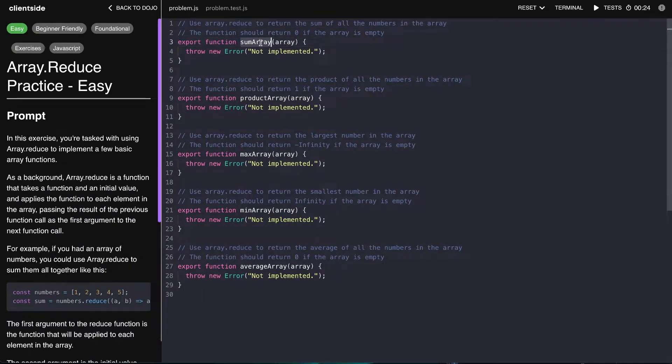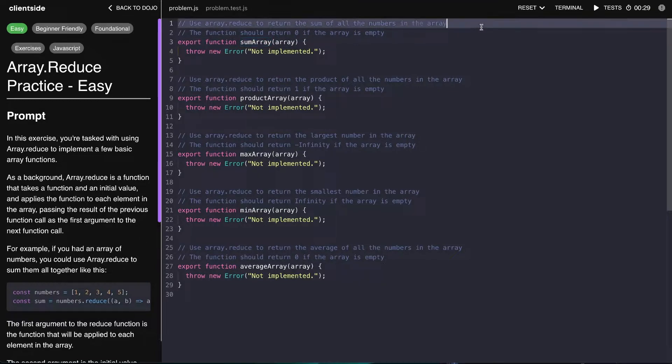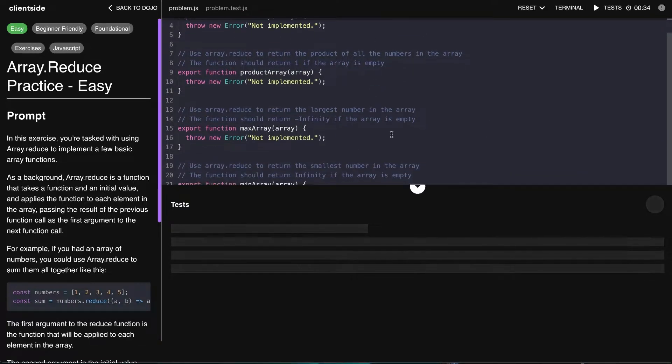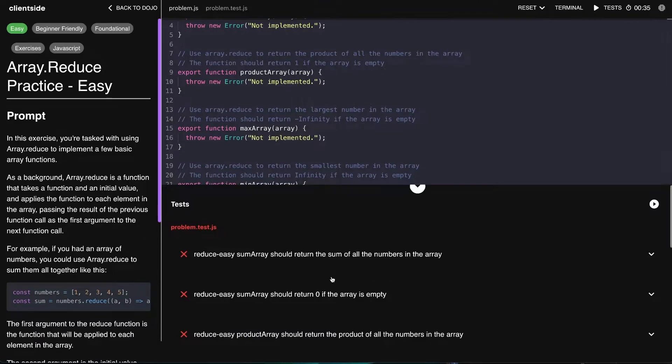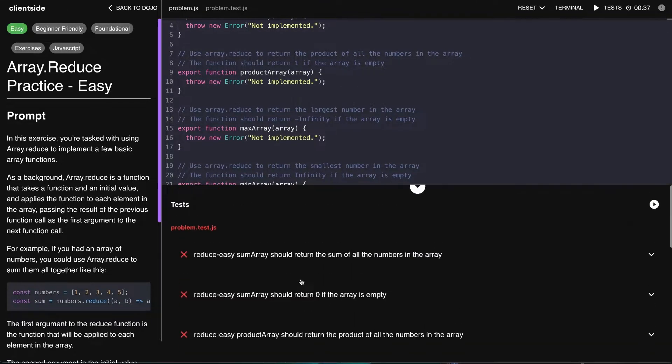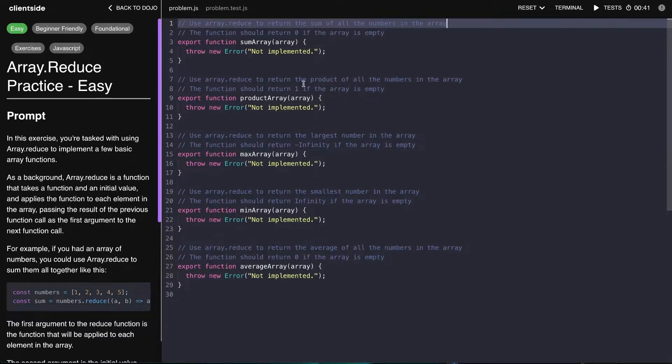Go ahead and read this prompt here to the left. Let's start off with the very first one, so we have to sum an array and return zero if the array is empty. We get an array of numbers, and before we even jump in there, let's run these tests to see that they are indeed failing. Each problem has two tests that we have to actually make pass.